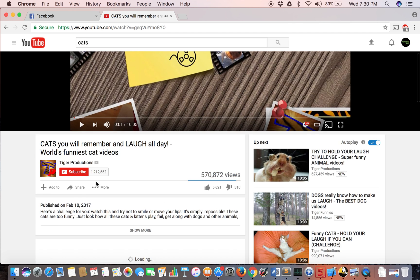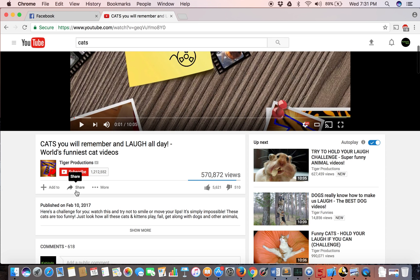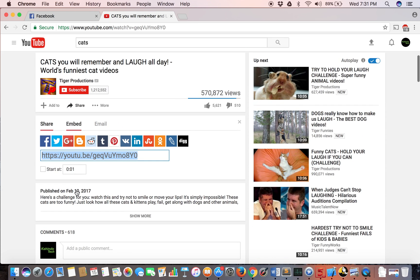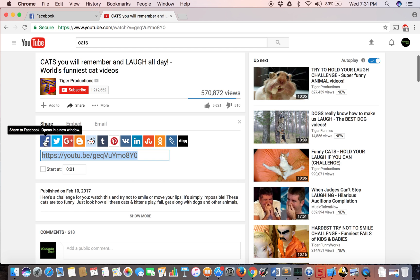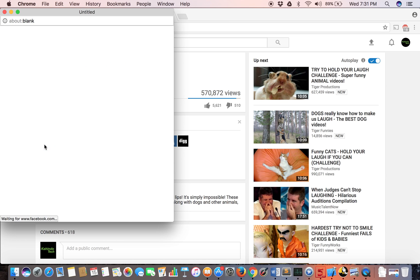I'll go here. See at the bottom that says share. Click this. And then you see the Facebook logo. Click on it.